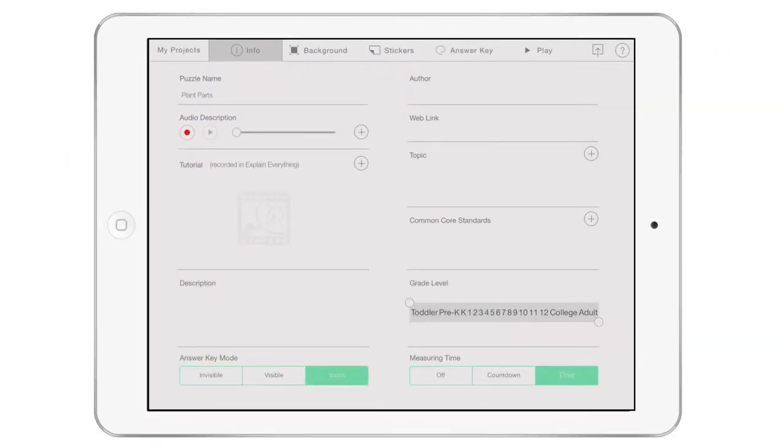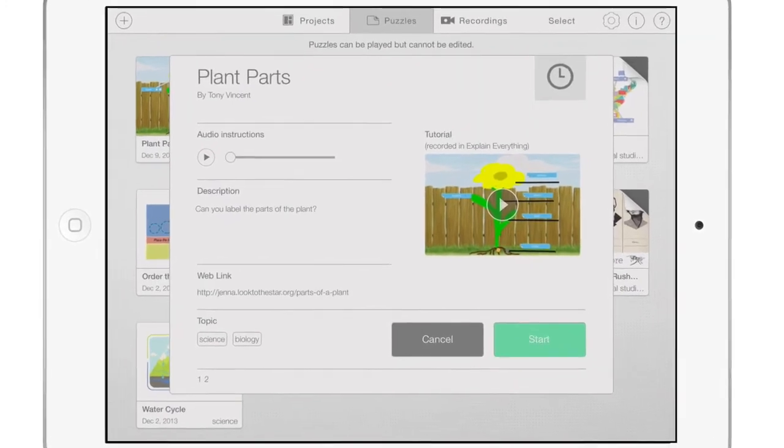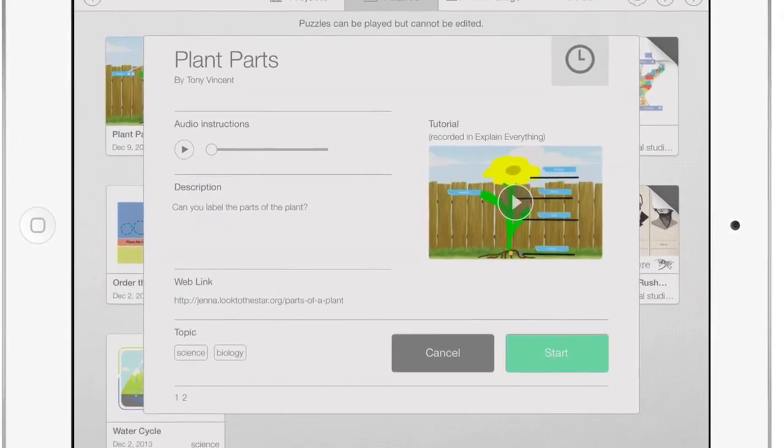The information you input on the screen will be displayed each time your puzzle is opened. So, before a puzzle is played, the player will see the details you enter.